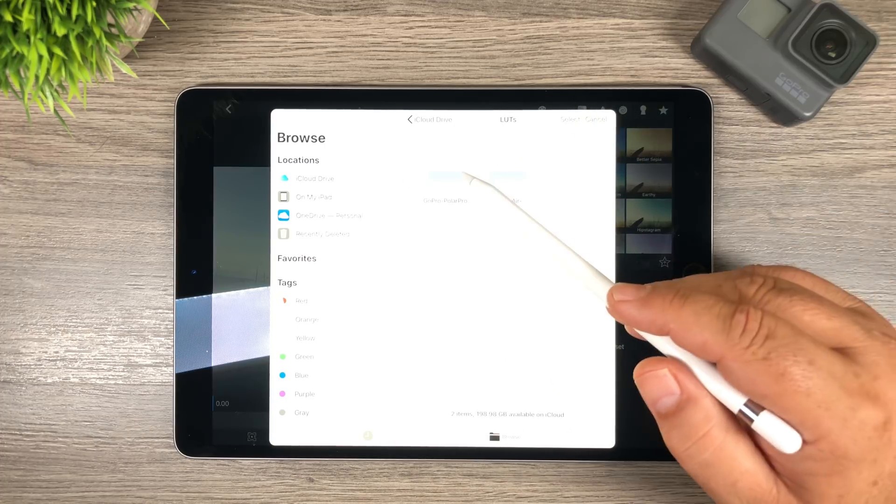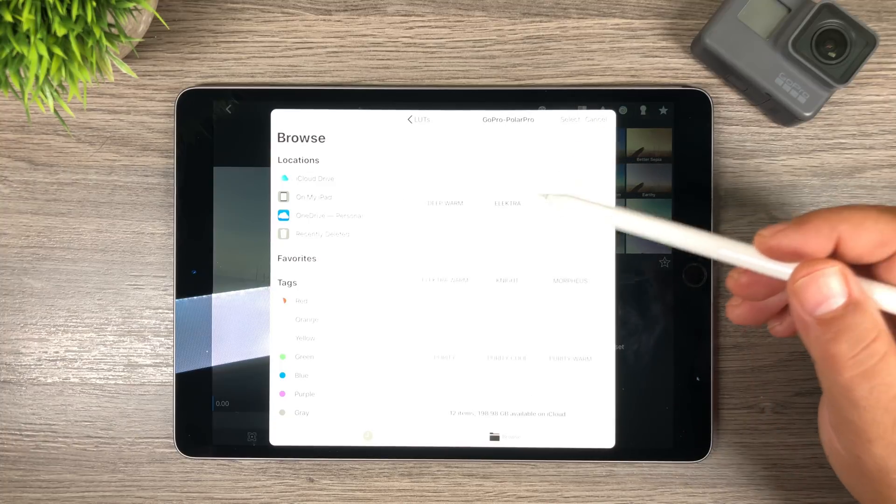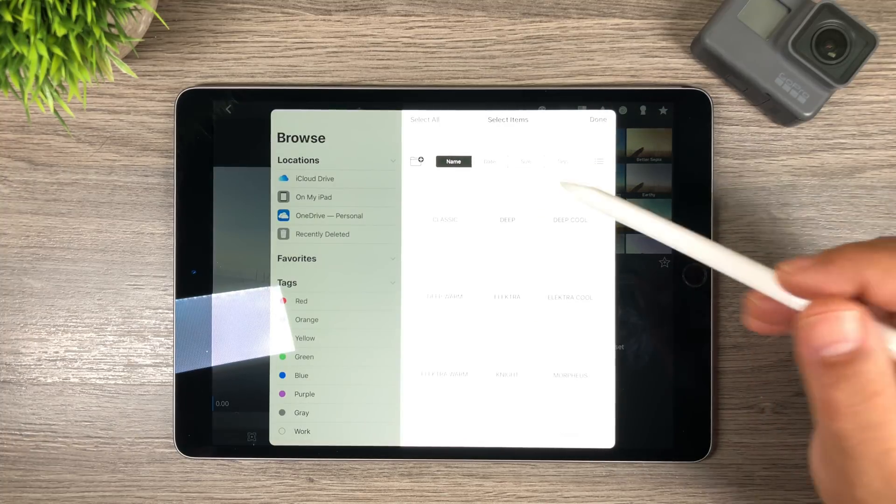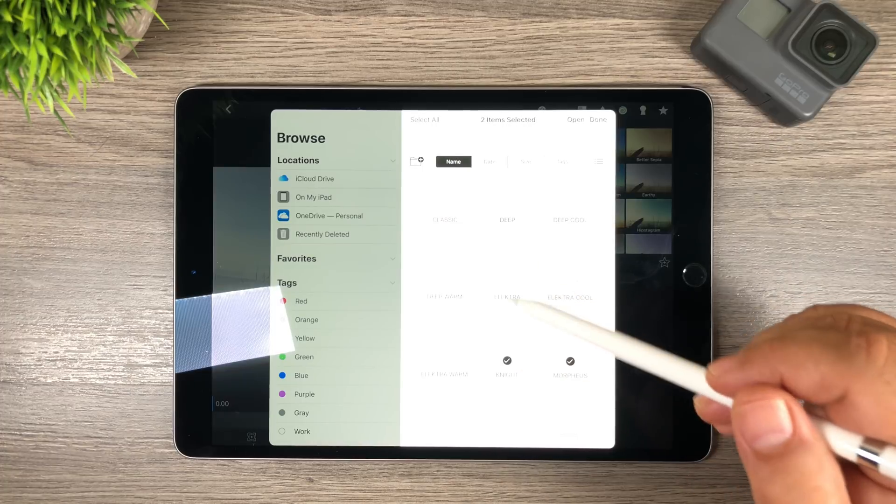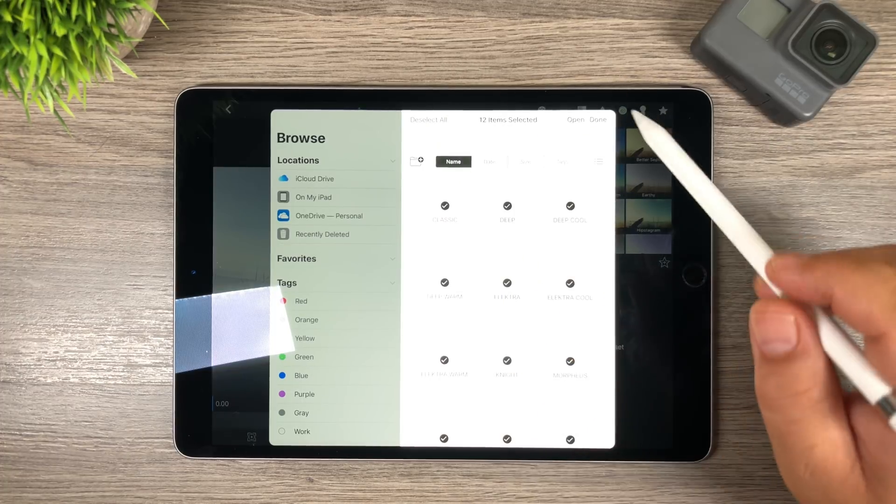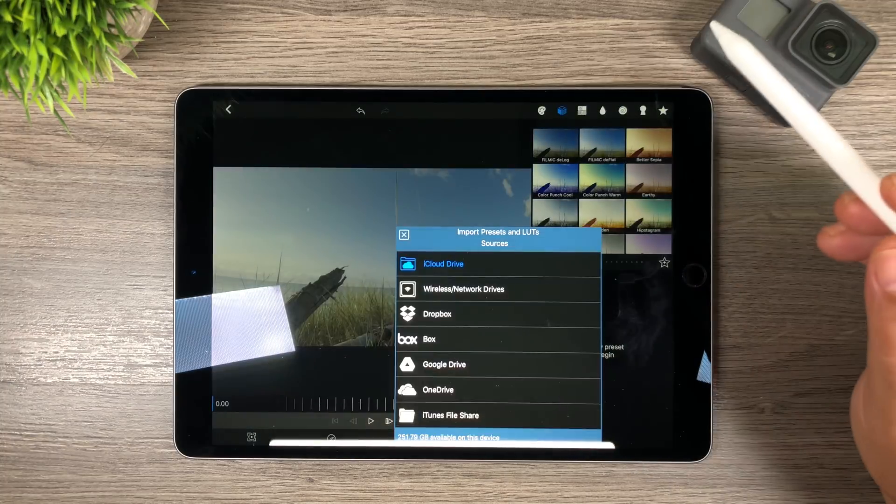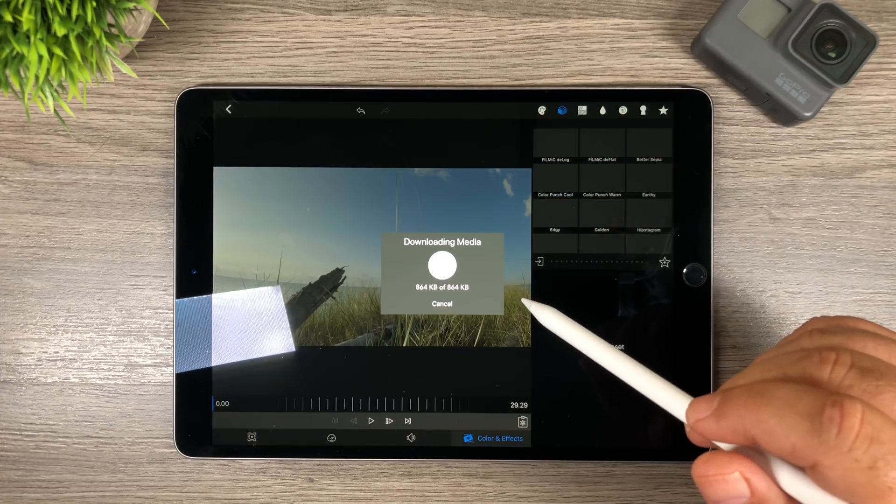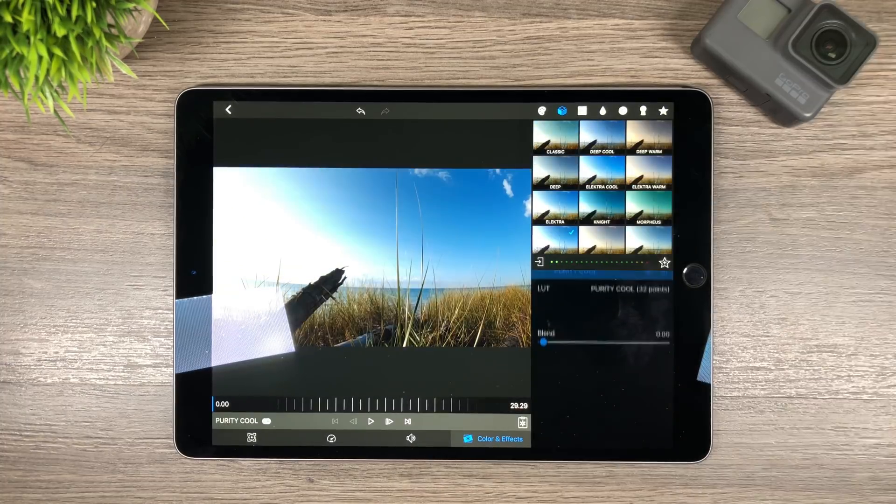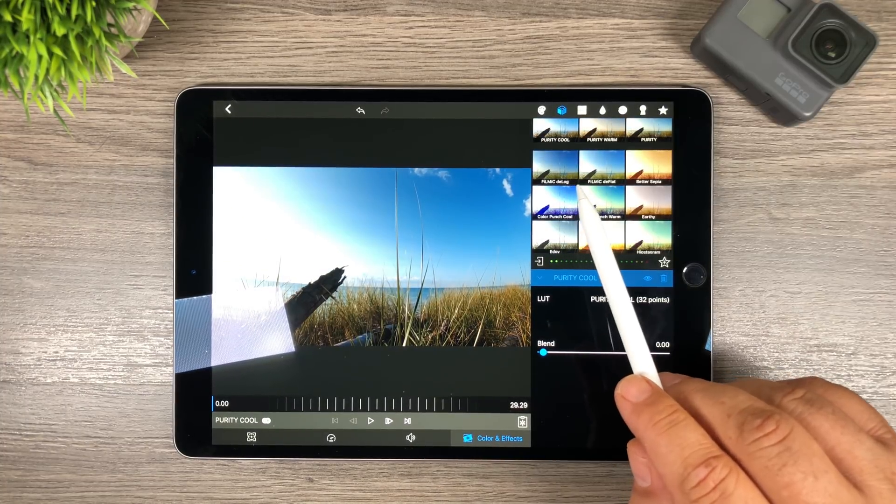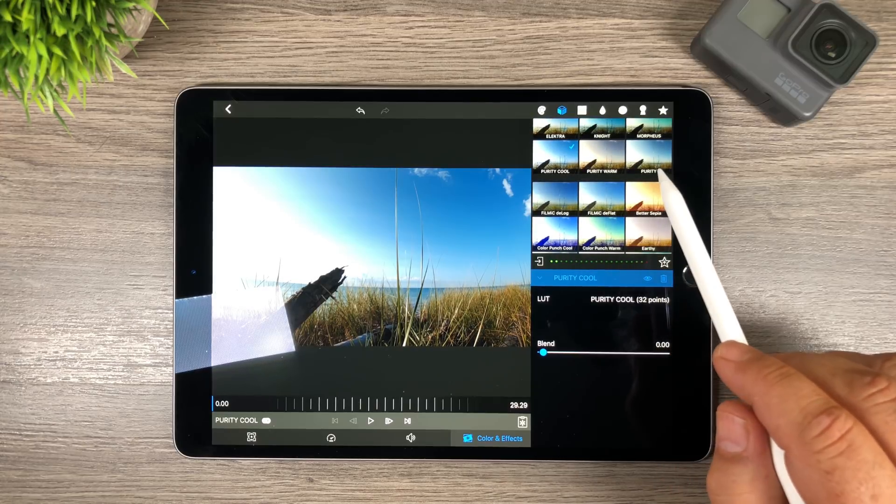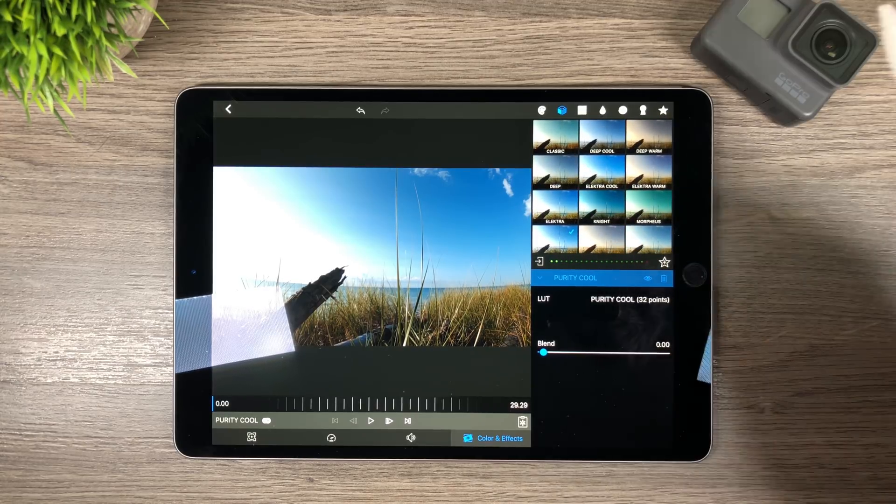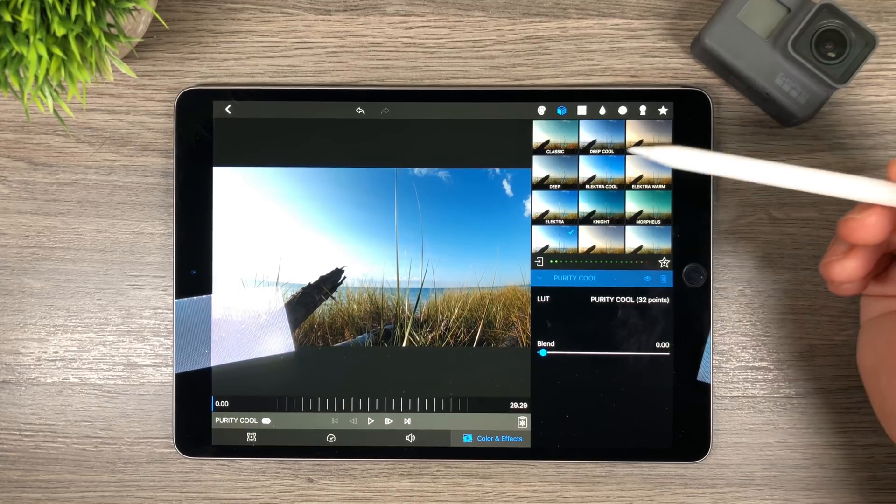So we're going to select that. So to select them we're going to go into the GoPro folder and here are all the LUTs. So we're going to hit select and you can just select individual ones if you want. You can just put a check mark in them. If you want them all in we'll just hit select all and then we will hit open. And as you can see it's downloading the media and there we go. So you can see here the Filmic D-log and the D-flat that were in there. So everything above here from Purity all the way up to Classic are the PolarPro LUTs that we've imported.